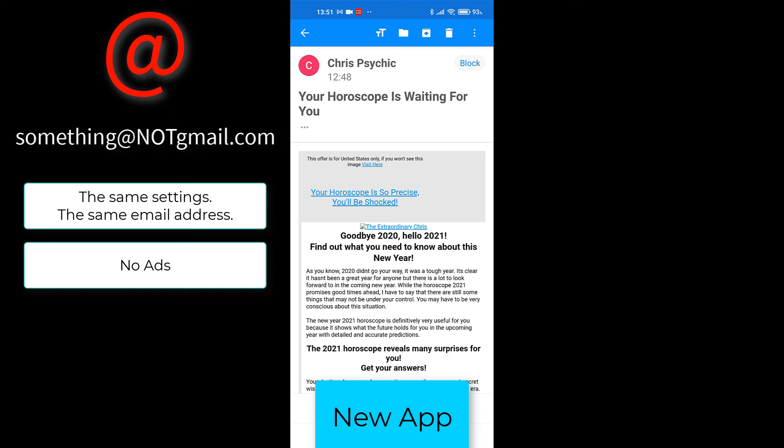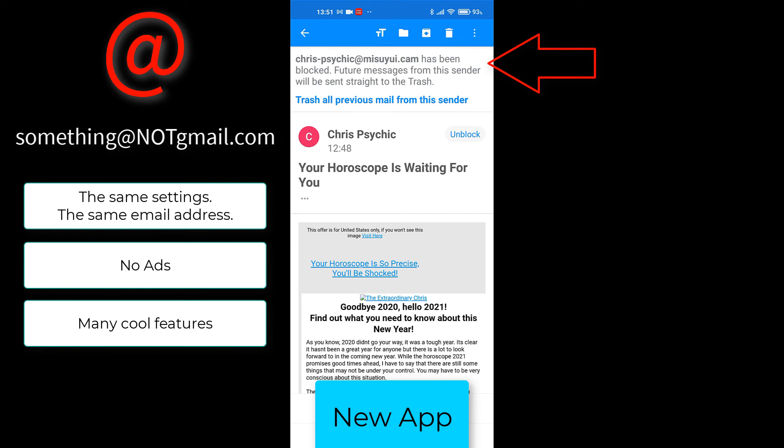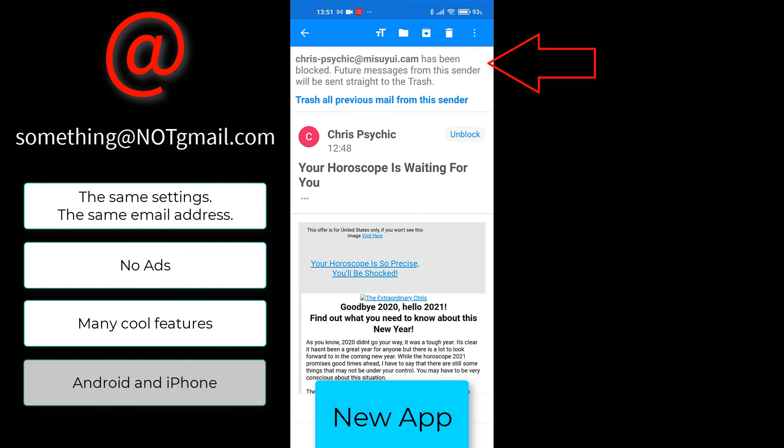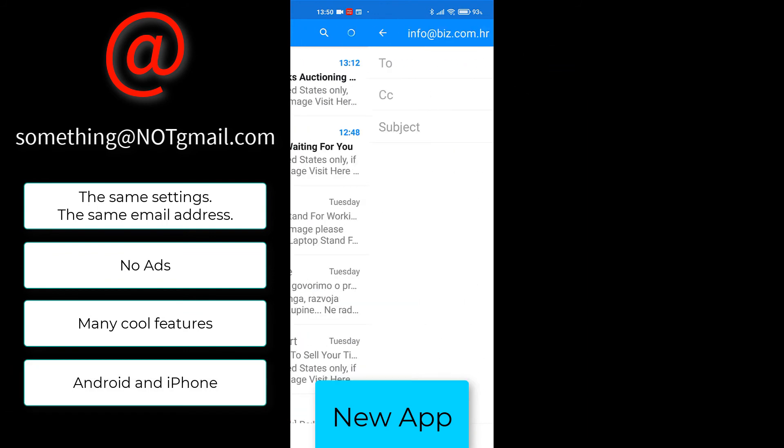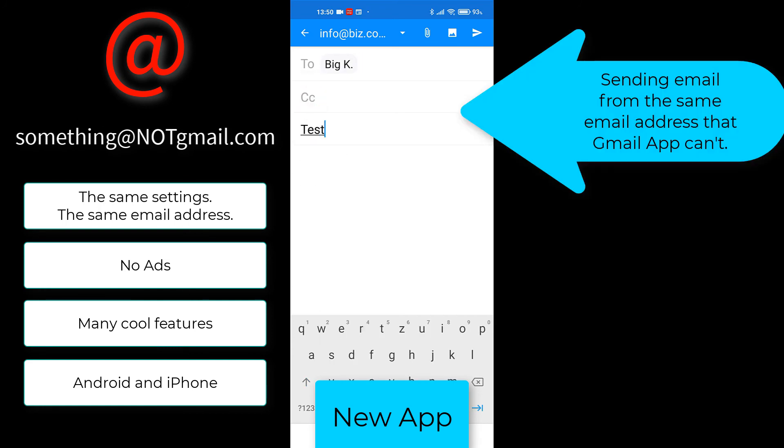It has ton of features, including ability to block sender with a single click. It has Android and iPhone versions. I am not getting paid to say these things, and the link in the description is not an affiliate link.